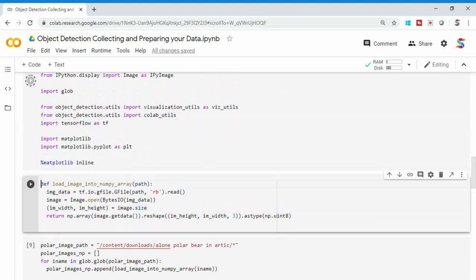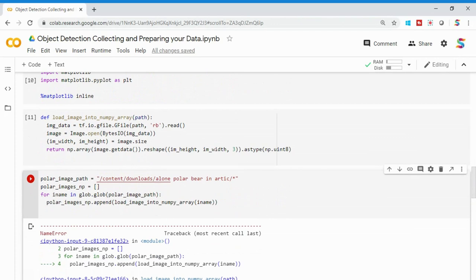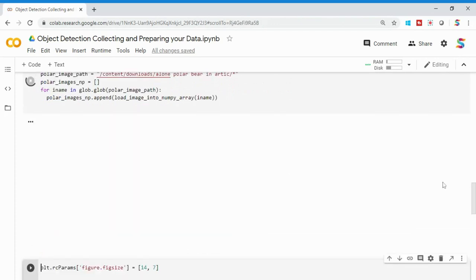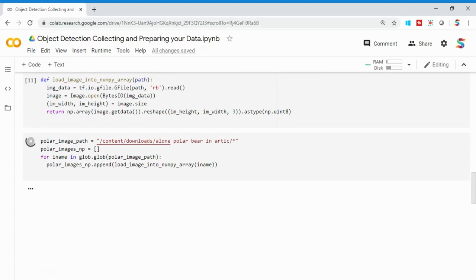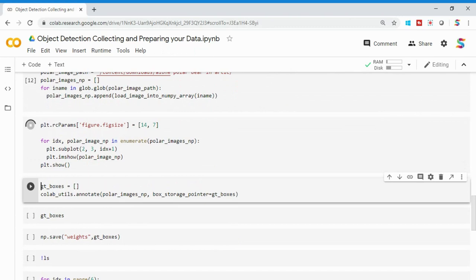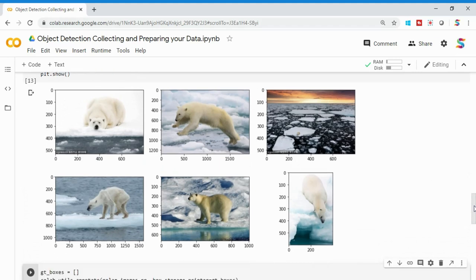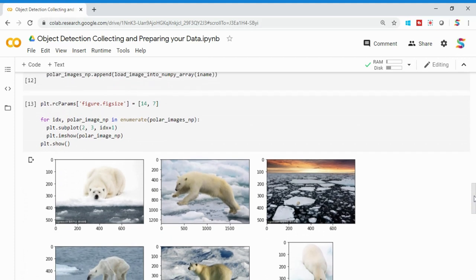I forgot to import TensorFlow — let me quickly do that: import tensorflow as tf. The reason is I'm using tf.io.gfile to process the file. Now running this, it creates everything into numpy array objects. I can then use matplotlib to iterate through the polar_images_np list and display each downloaded image. You can see the different polar bear images — there's a polar bear here, here, here, and in one image the polar bear is quite small.